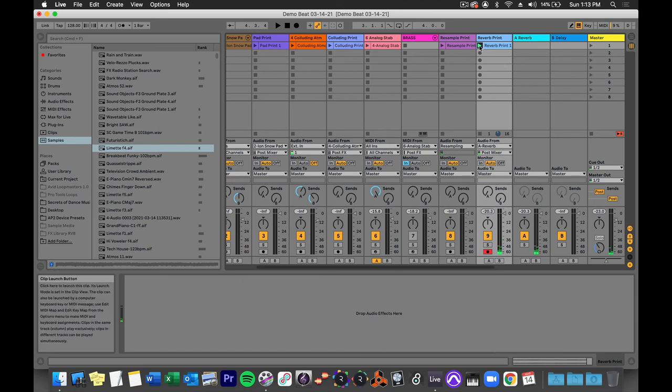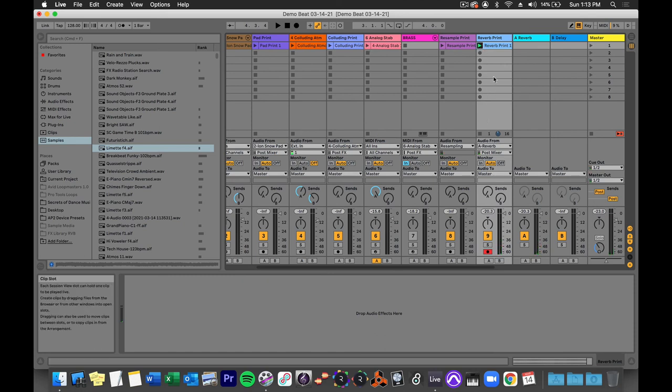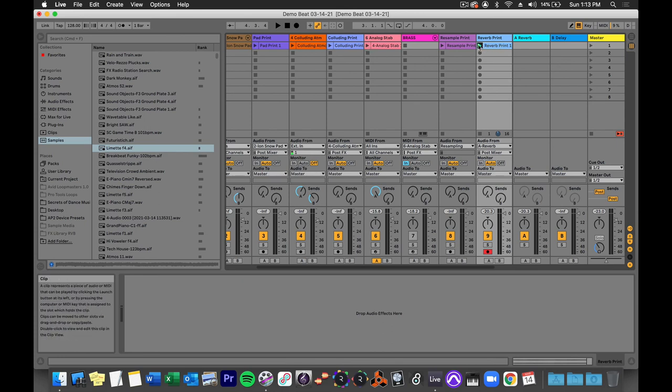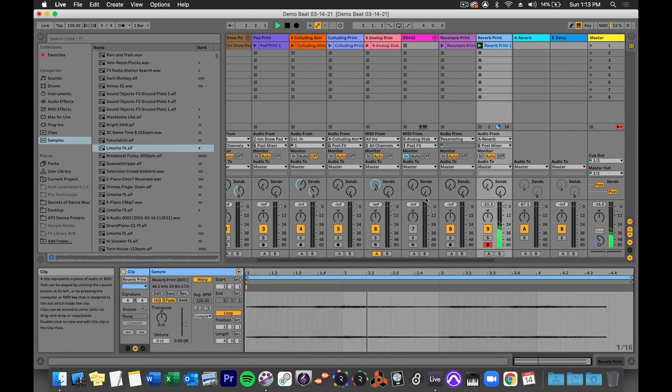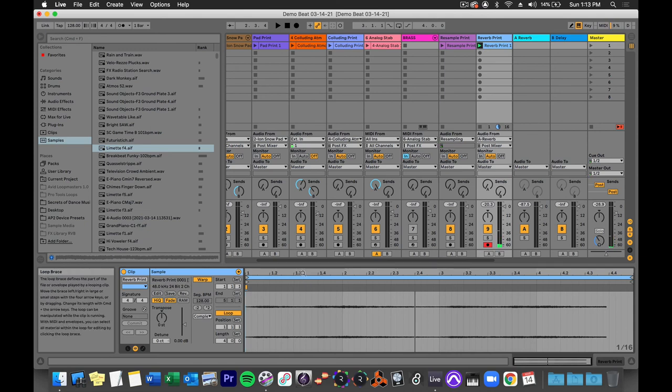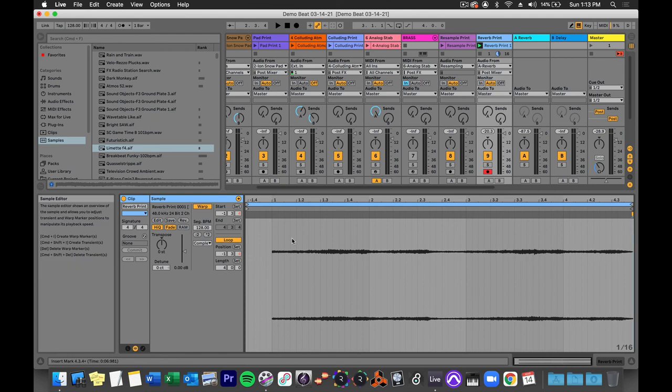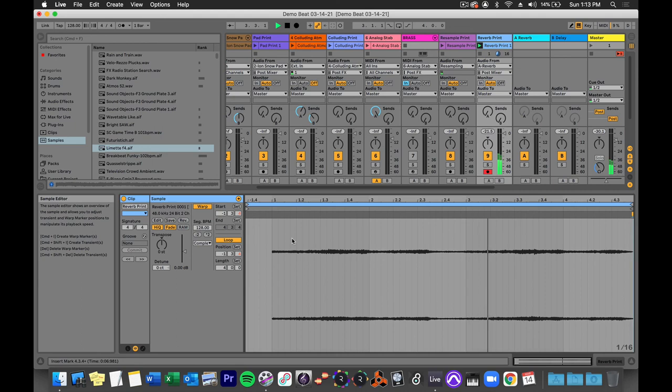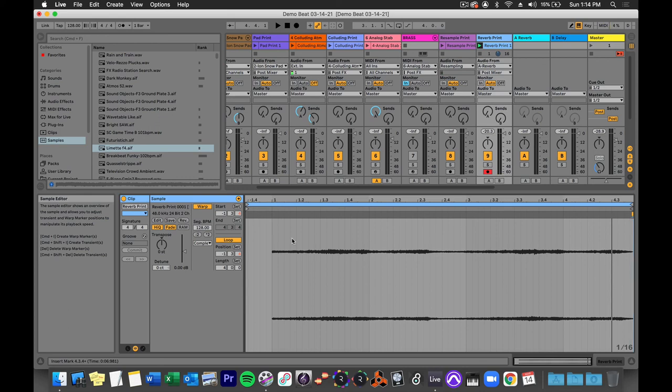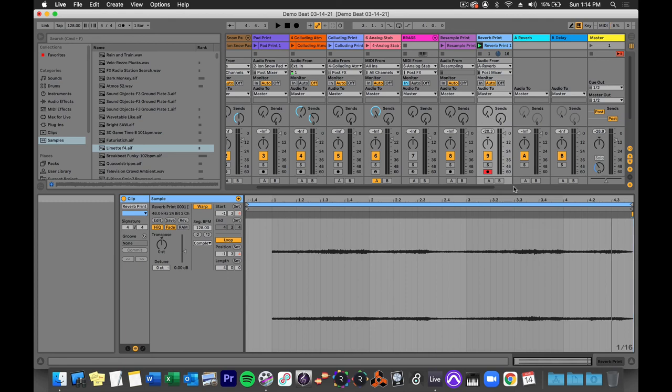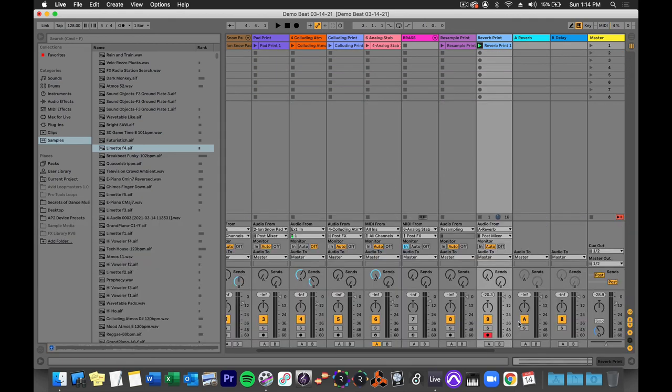And from here I could edit it, I could chop it up, I could reverse it. So if you ever heard like a reverse cymbal hit leading into a new song section like the chorus or the drop or something, you know, this is how that's done. It's great for making risers and impacts for EDM music. Just print that reverb and then mess around with it. It's great.